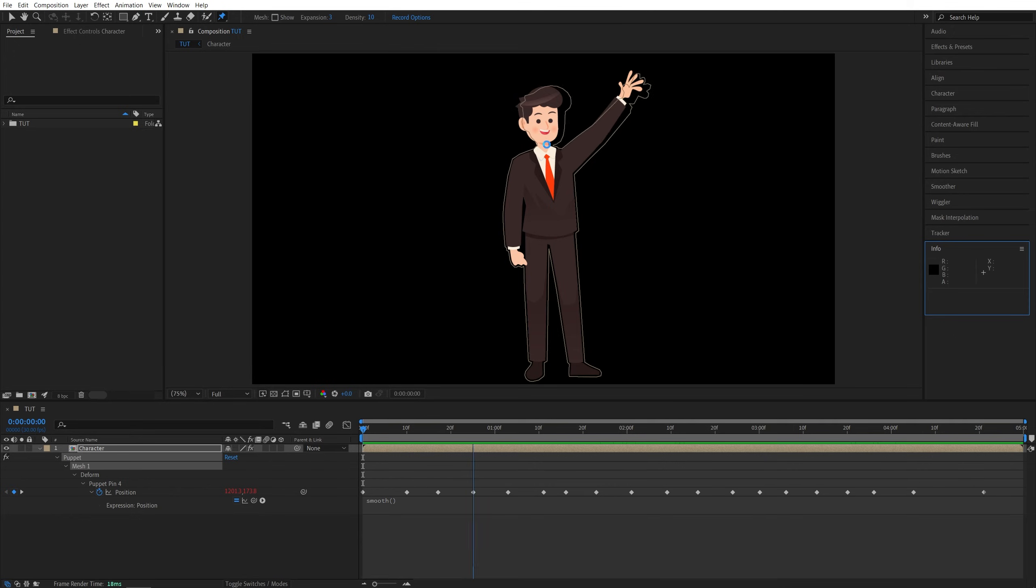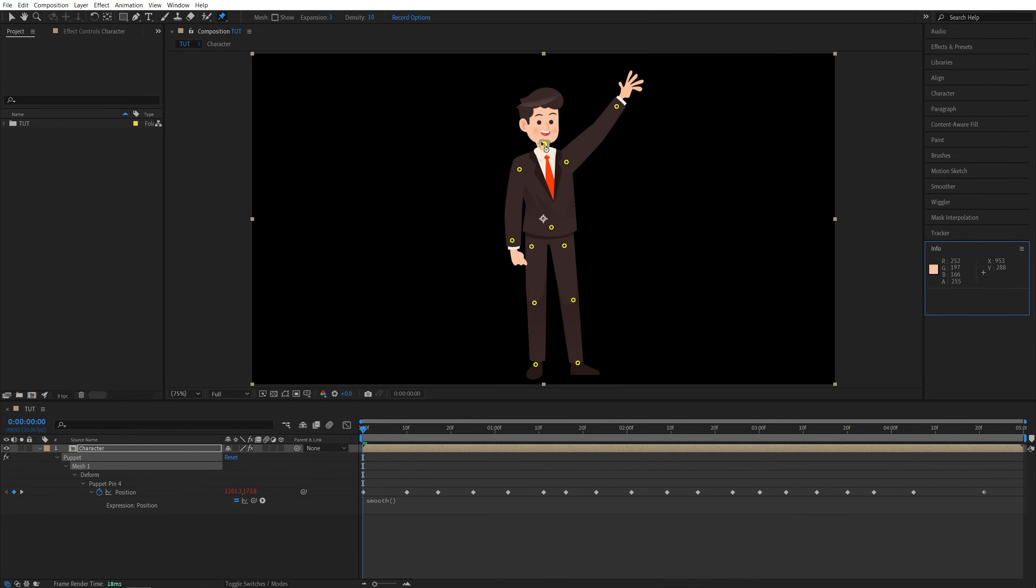As you do, you'll see that we get this preview outline of previously animated areas so that you can sync them in real time and adjust the movement together. Now if we press U two times to see the other keyframes, puppet pin number one is the head.